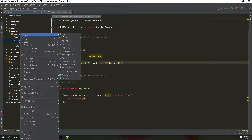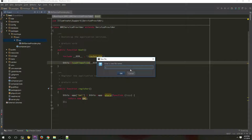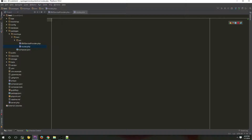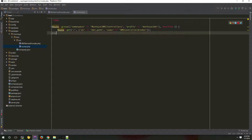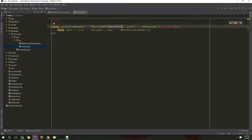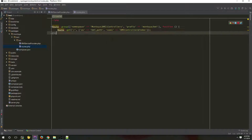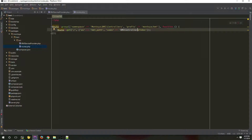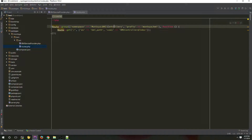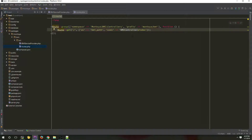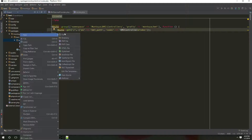The next step is to create a routes file. For the routes I have defined a namespace, a prefix and an alias for the route, and the controller who is going to handle this request. Please take a look at the namespace — our vendor name, our package name, and the controllers folder. So let's create our BMI controller. But first of all we need to create the controllers folder.